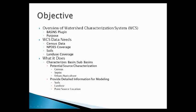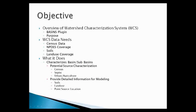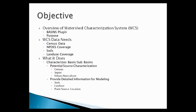What the tool does is, for any polygon, it can characterize what's within that polygon, such as the number of people, the number of septic systems, how much of the land use is urban agricultural. It can also generate a report that can provide detailed information for modeling purposes, such as percentages of what soil types are in each sub-basin, the percentage or area of each land use type that's in a sub-basin, and the location of where point sources are.